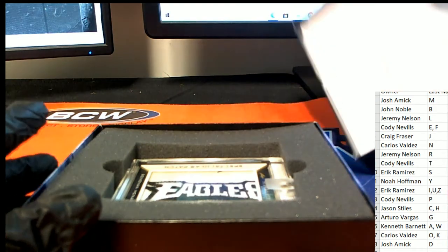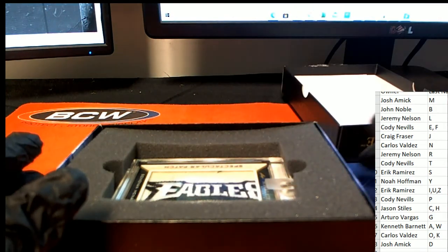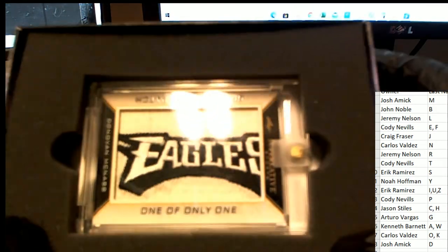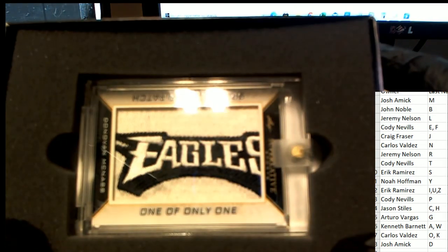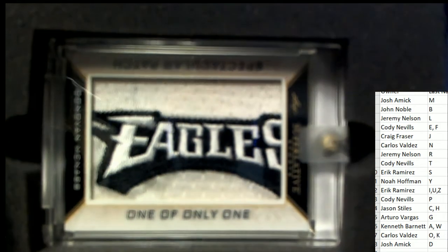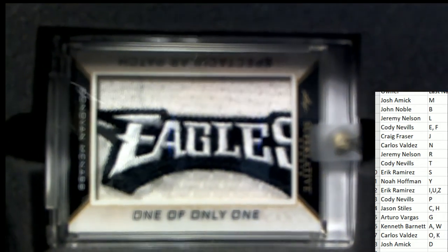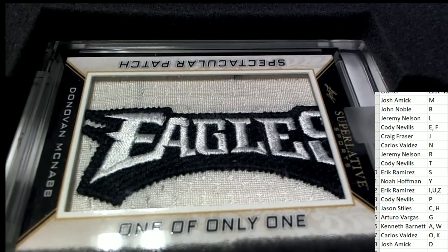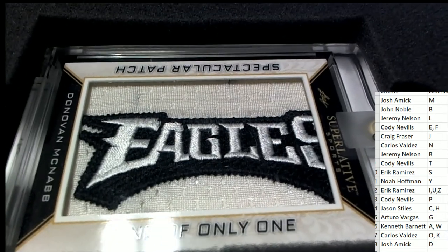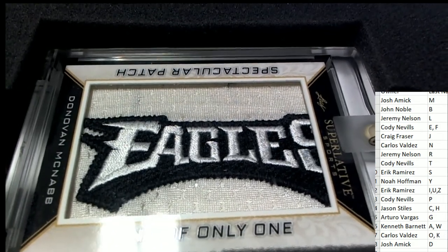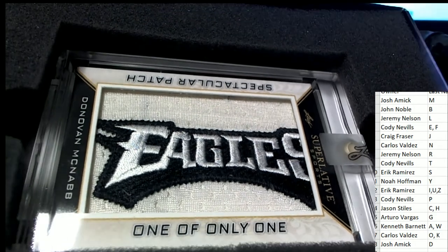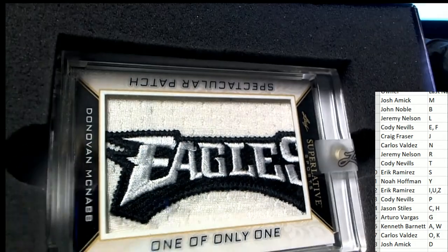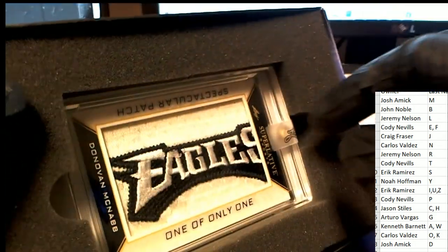What is it? Oh my gosh, one of one! And it's a Donovan McNabb Eagles patch. Spectacular patch. Wow.